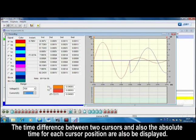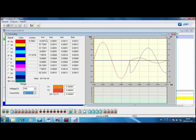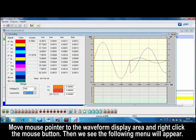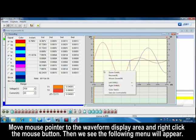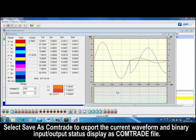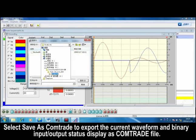The time difference between two cursors and also the absolute time for each cursor position are also displayed. Move mouse pointer to the waveform display area, and right-click the mouse button. Select Save as Comtrade to export the current waveform and the binary input output status as Comtrade file.